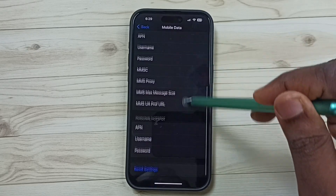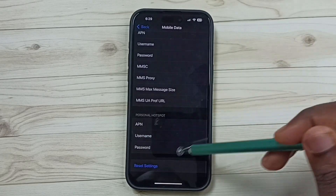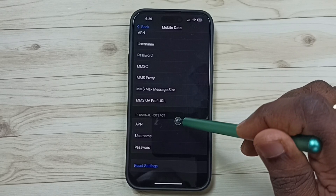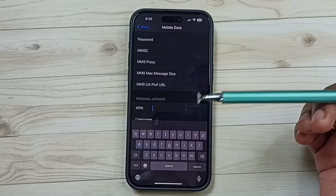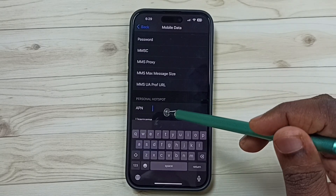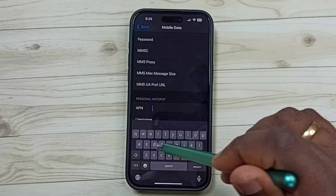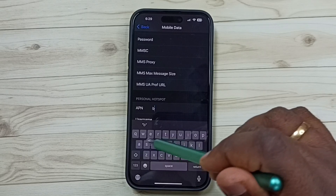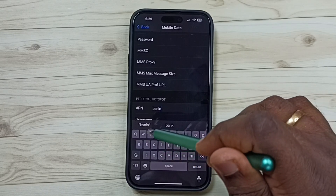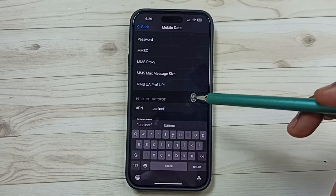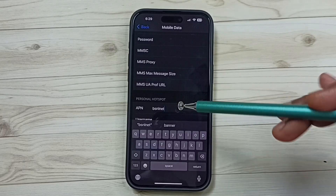Go down and tap on Mobile Data Network. Go down further and find the Personal Hotspot section. Tap on the APN name field. Here we need to enter the APN name of the service provider. In my case this is 'bsnl net'. You can Google and find the APN name of your service provider.